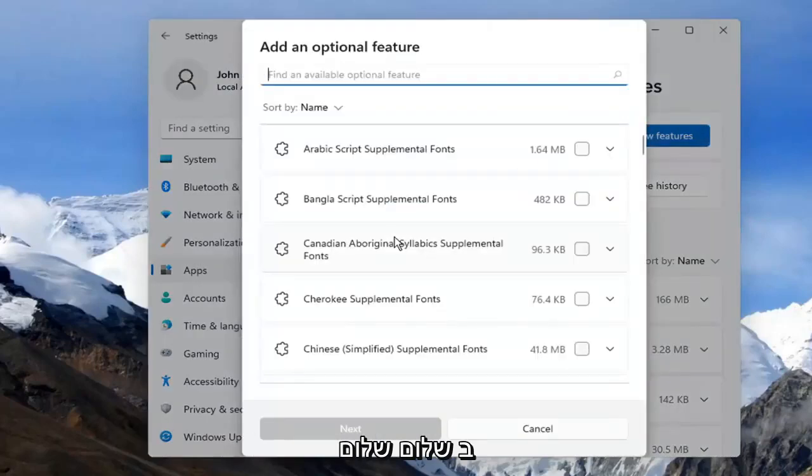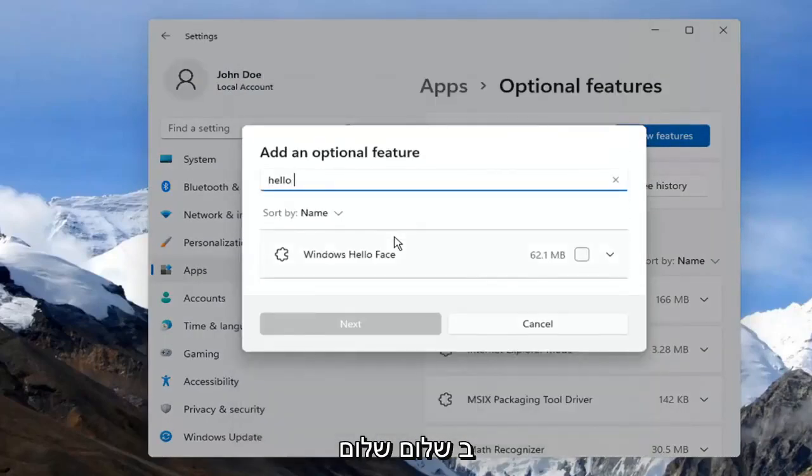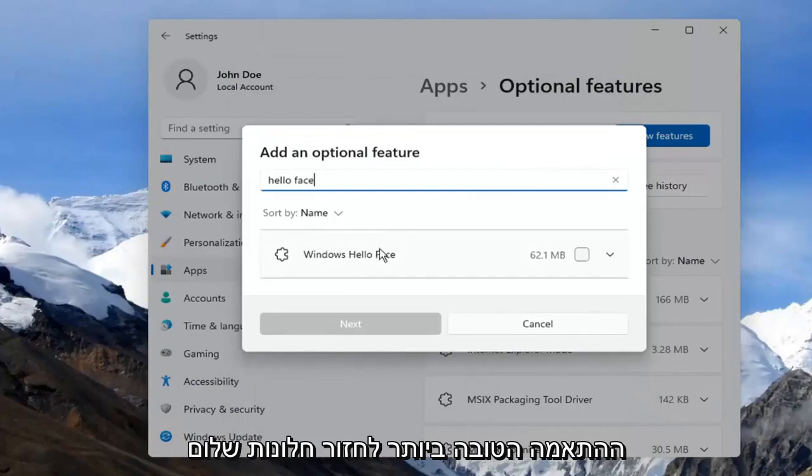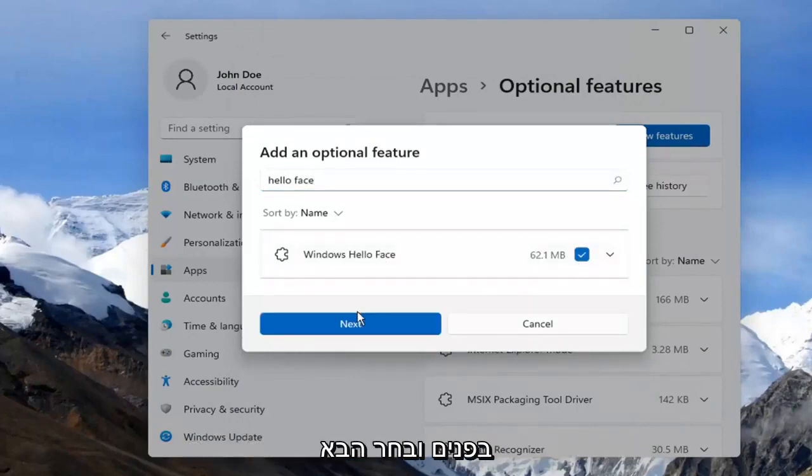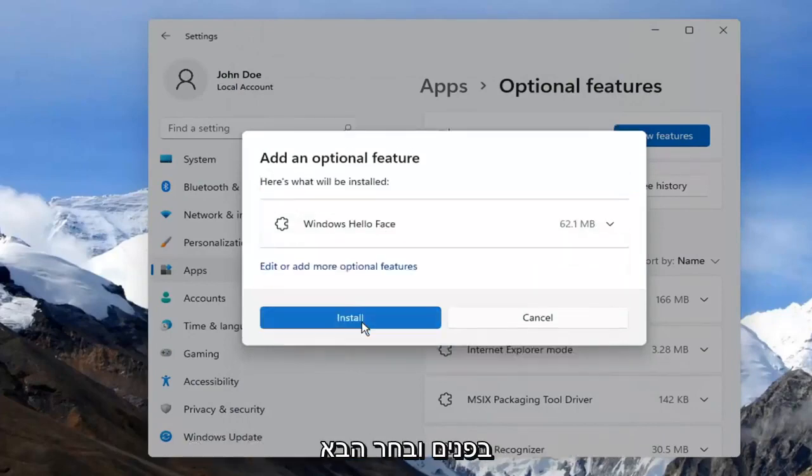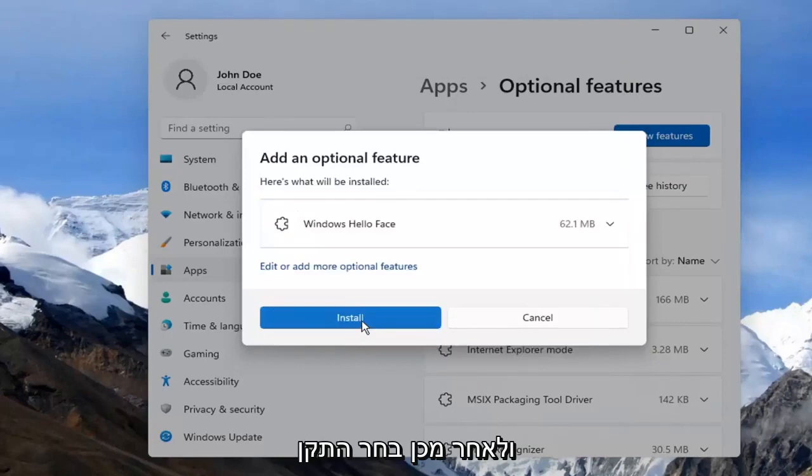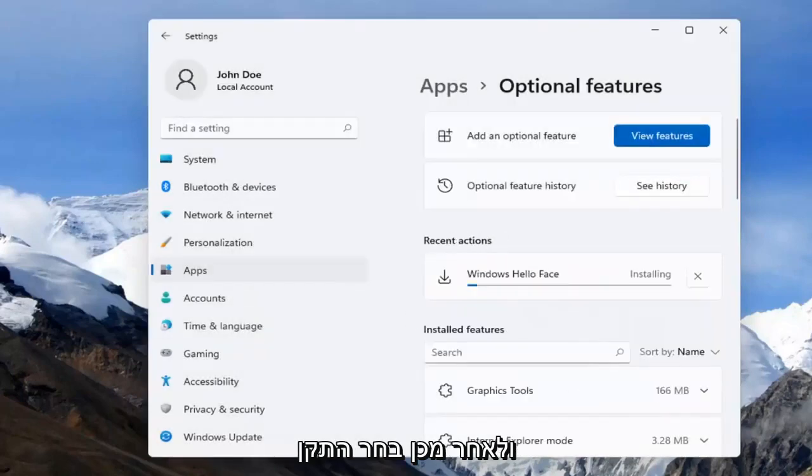Type in Hello Face. The result should come back as Windows Hello Face. Go ahead and check mark inside of there and select Next, and then select Install.